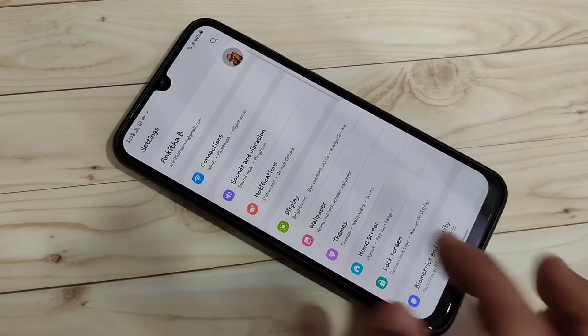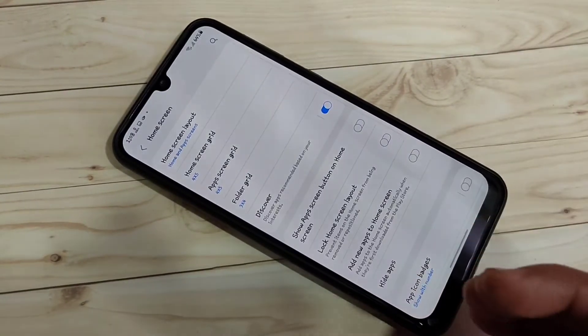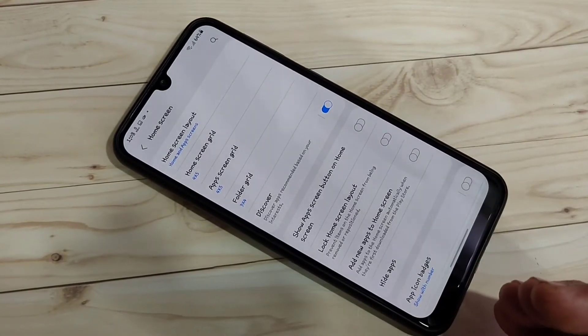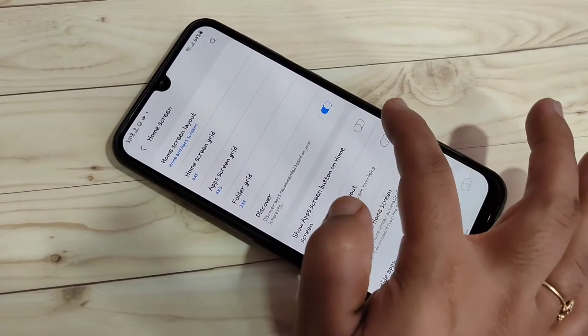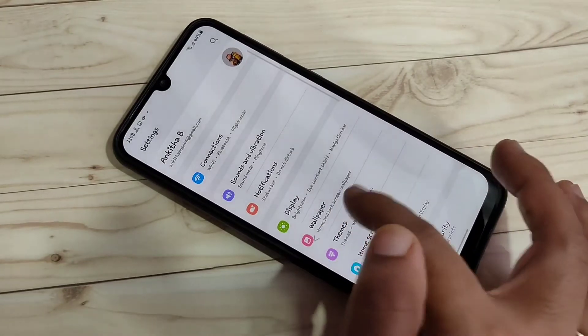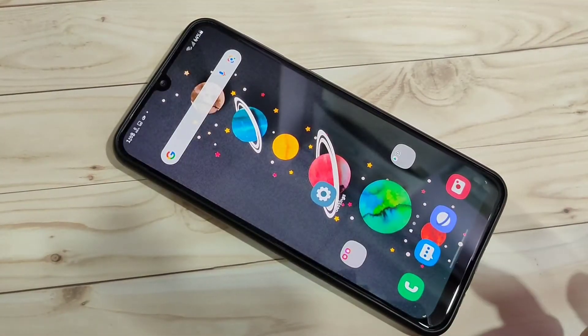If you want to go to the back page, swipe inwards from the right side or swipe inwards from the left side. In this way you can go to the back page.